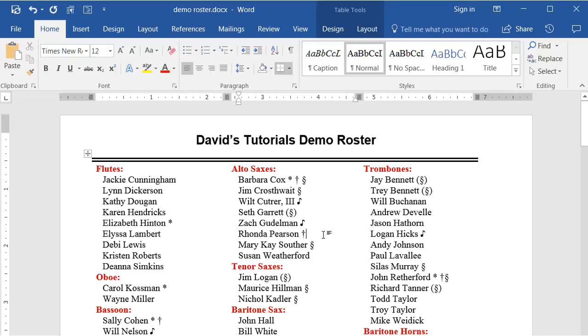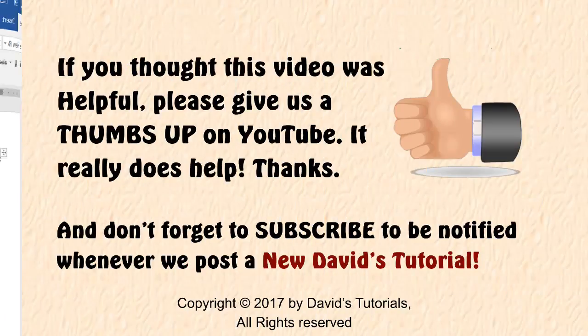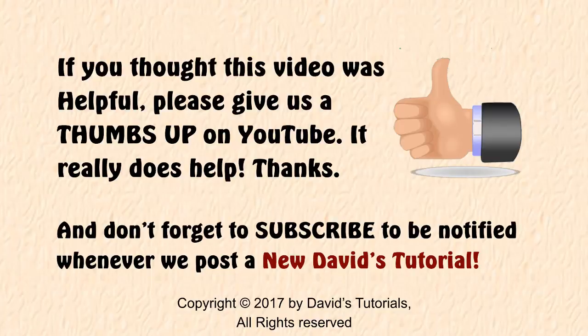I hope this video has helped you, and that you can now use this technique to save yourself a ton of time whenever you have to sort a list of names by last name. Please leave us a comment below to tell us what you think of this video, and it would truly help if you could give us a thumbs up, be sure to click the subscribe button, and then the bell icon to be notified whenever we post another great video from David's Tutorials.